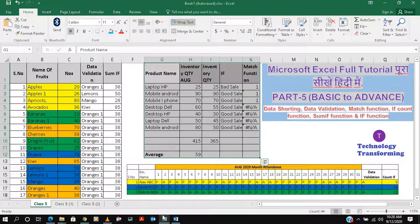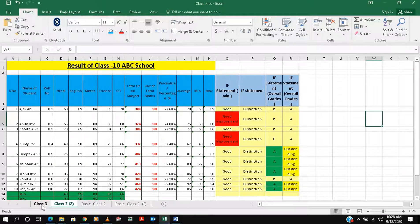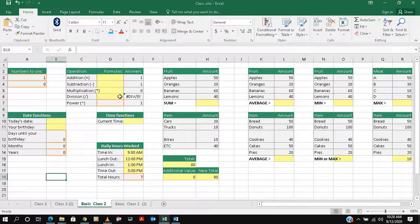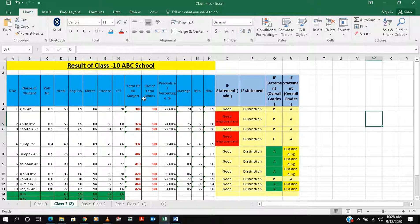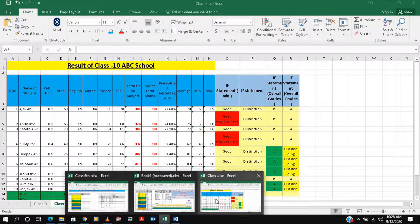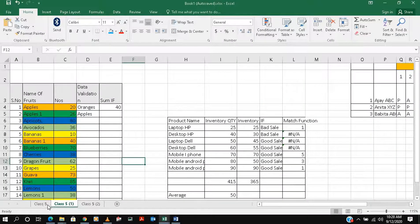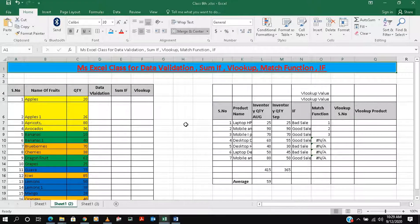We did many classes starting with the basics — addition, subtraction, multiplication — then we did average, minimum, maximum, time functions. We covered how to get totals, percentage, average, minimum, maximum, IF statements, and many more. We also covered data validation, IF and MATCH functions, attendance tracking, and today we are continuing that series with the VLOOKUP formula.